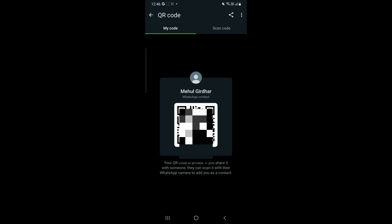Now what you have to do is first know that this is a private QR code. If we share it with someone, they can scan the QR code to add you on their WhatsApp. If the QR code does not work, you can reset it.